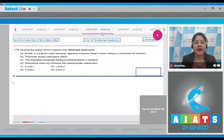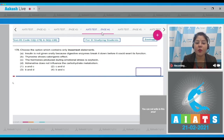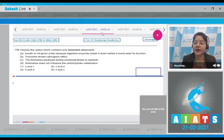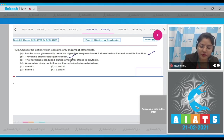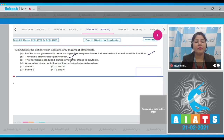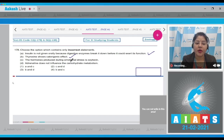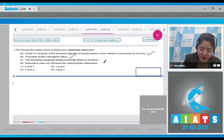Question number 178: choose the option which contains only incorrect statements. Statement A: insulin is not given orally because digestive enzymes break it down before it could exert its function — this is a correct statement. Statement B: thyroxine shows calorigenic effect — this is also correct, because thyroxine increases BMR and as a result shows calorigenic effect.